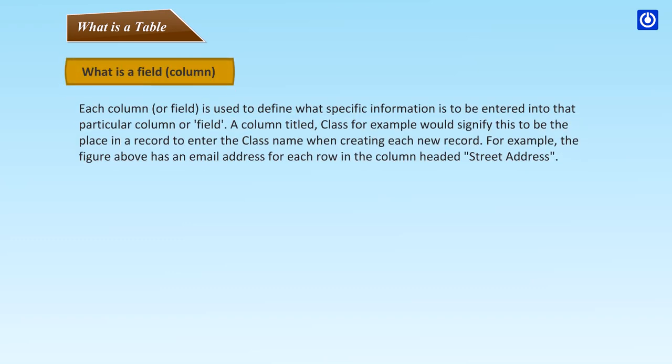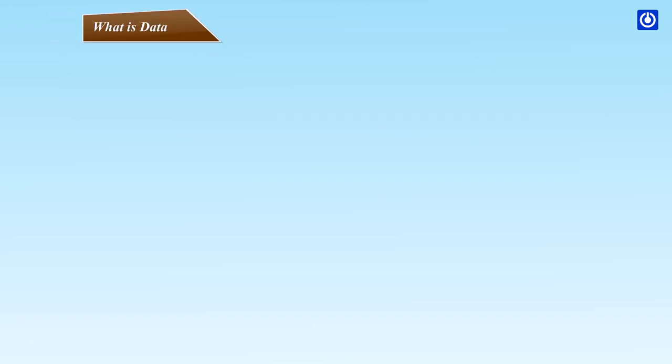What is a field or column? Each column or field is used to define what specific information is to be entered into that particular column or field. A column titled Class, for example, would signify this to be the place in a record to enter the class name when creating each new record. For example, the figure above has an email address for each row in the column headed street address.